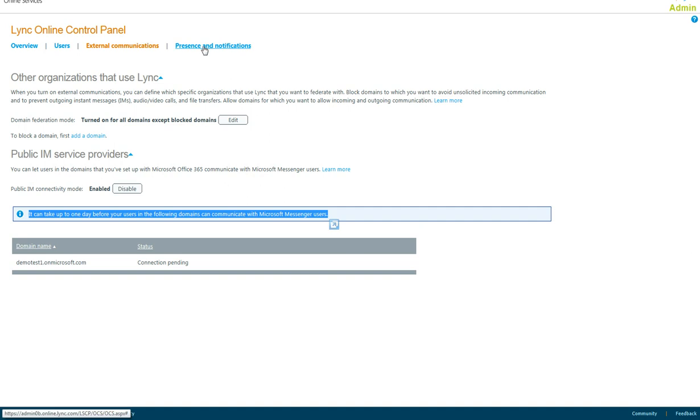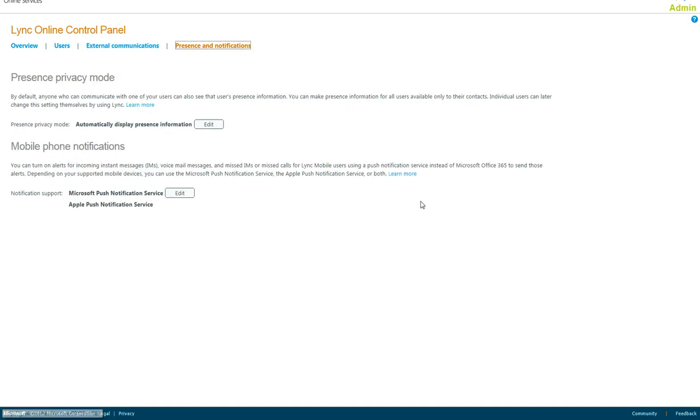The next option that you have to configure is presence and notification. Presence privacy mode allows you to enable, basically, free, busy, or presence for each of your users.